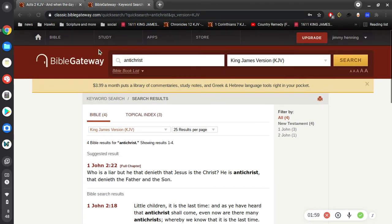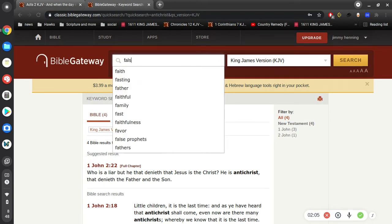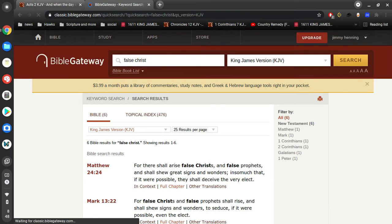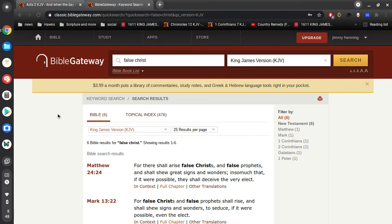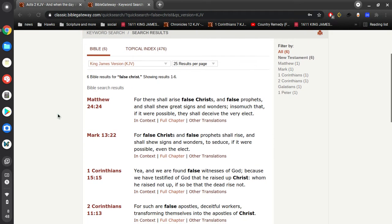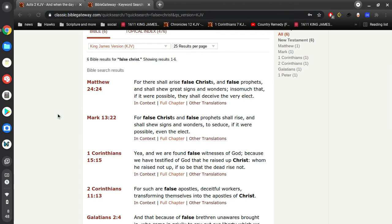So in the Bible we have many references to this Antichrist, and I guess the first question I would ask: did Jesus know about the Antichrist? Well, of course he did. So let's connect the dots if you will and figure out where he's talking about the Antichrist.